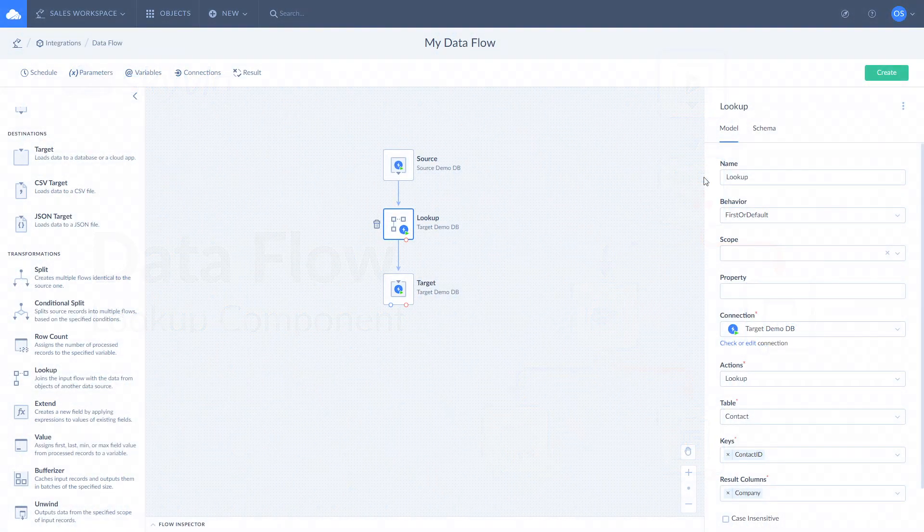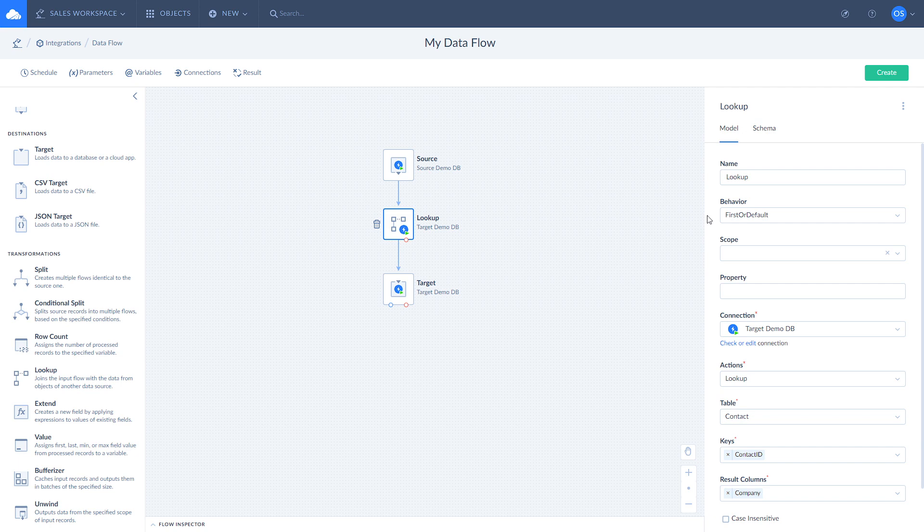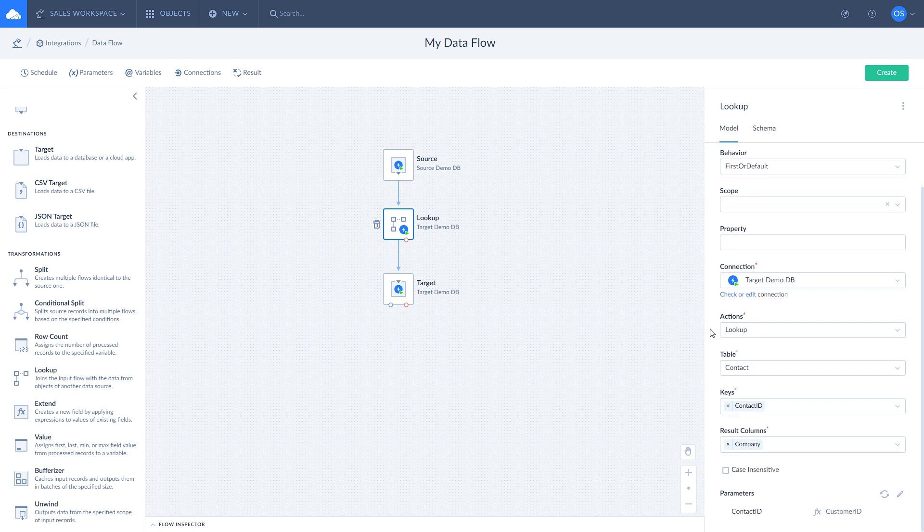To configure Lookup you need to specify behavior, scope, property, and select a connection to get data from. Afterwards, select and configure the action to perform in order to obtain data and map its parameters if needed.